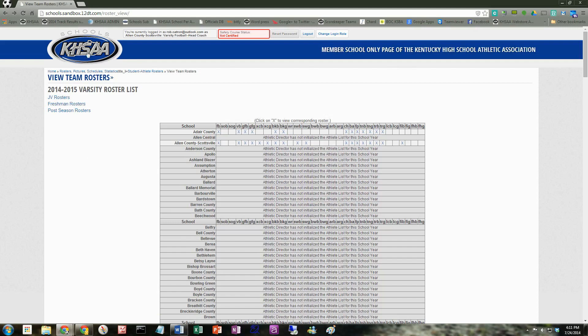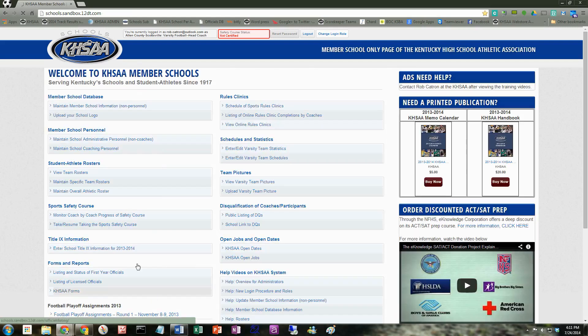So how do I actually edit the roster? Let's get into that. That is going to be done under maintain specific team rosters. So let's click on that.